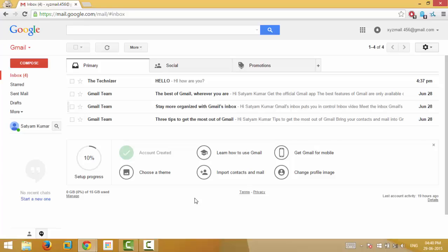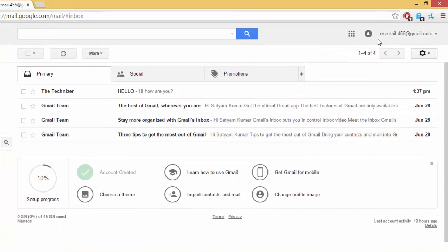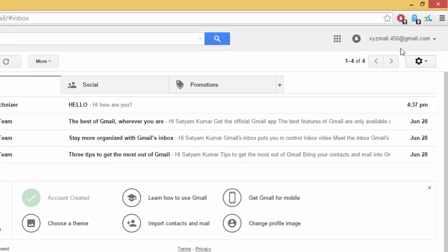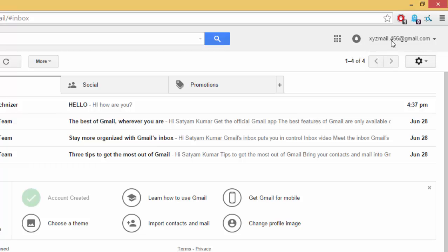The dots in the Gmail ID don't matter. Let's say your Gmail ID is again xyzmail.456 at gmail.com. Then if somebody is sending an email to XYZ dot mail four five six at gmail.com, then the email will be delivered to xyzmail.456 at gmail.com itself.